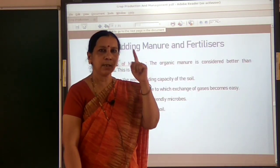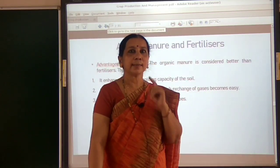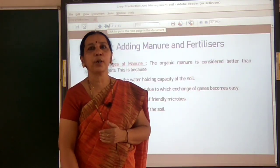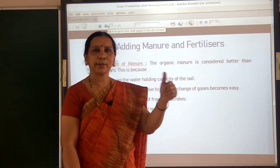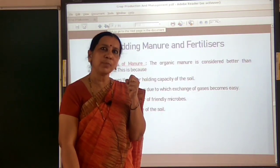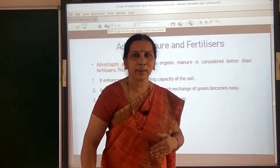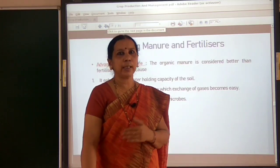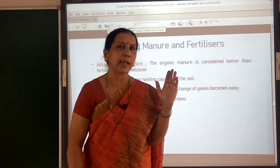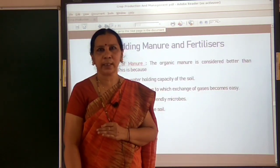Why is watering essential? First, water is very essential for germination of seeds. Just like 70% of our body contains water, 90% of a plant's body also contains water. Not only that, water is very essential for plants to absorb nutrients. Plants absorb mineral nutrients dissolved in water present in the soil, so sufficient water or moisture must be there in the soil.